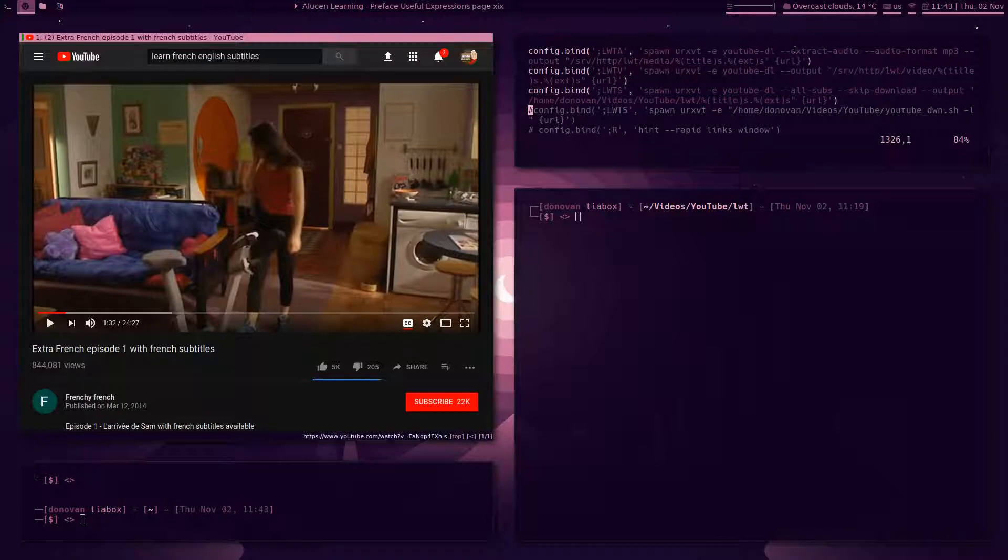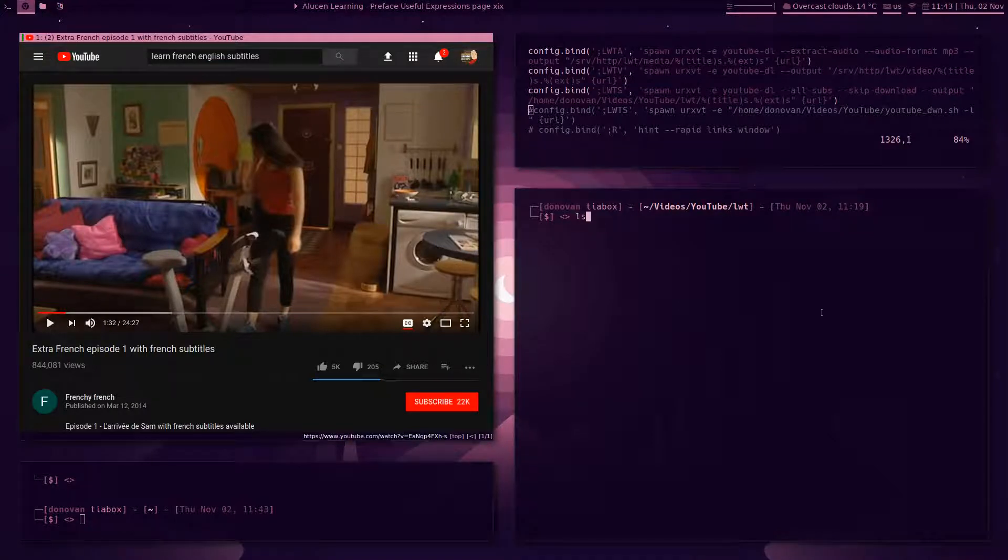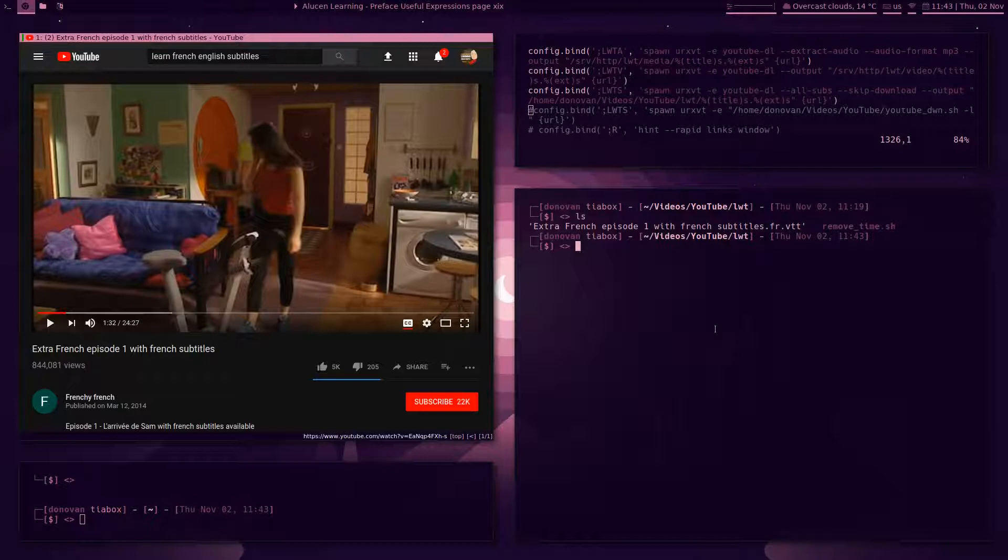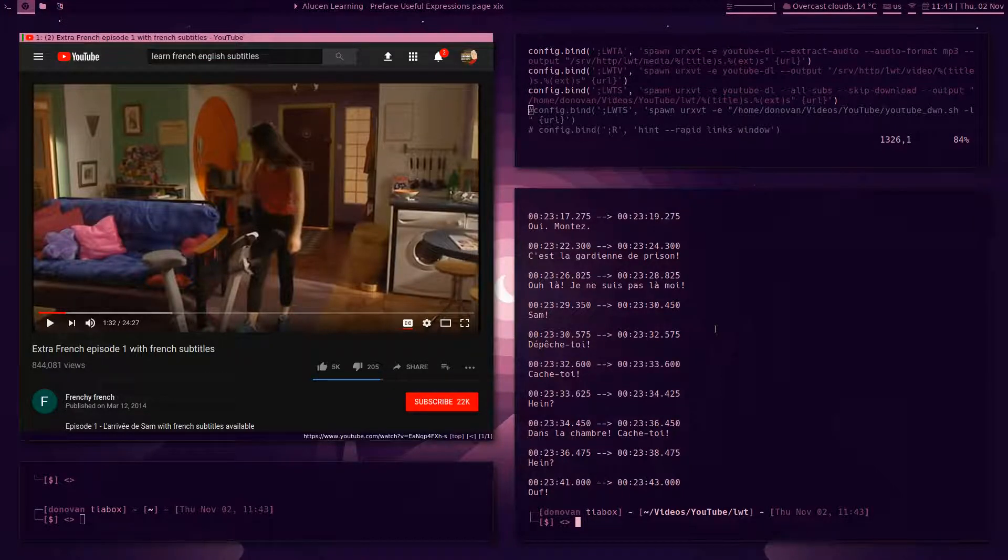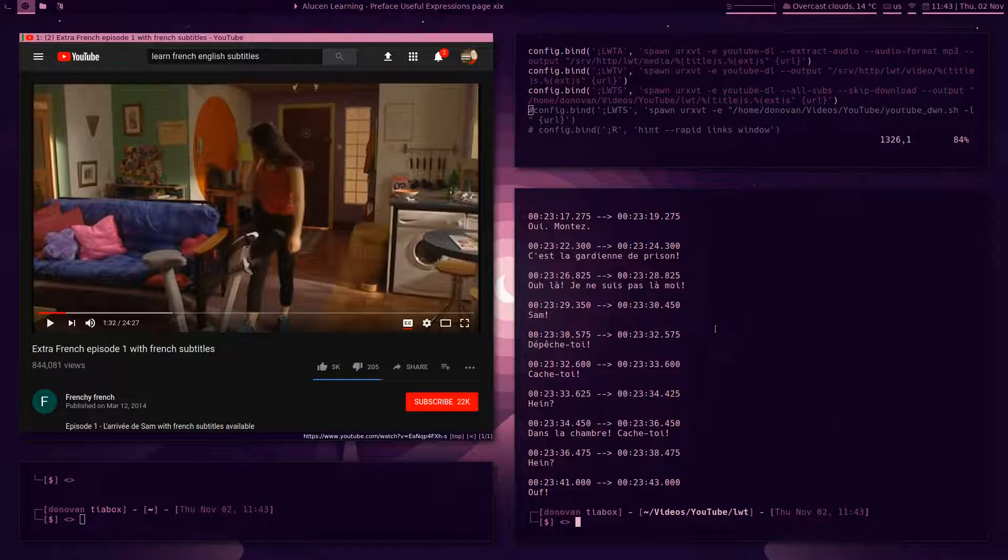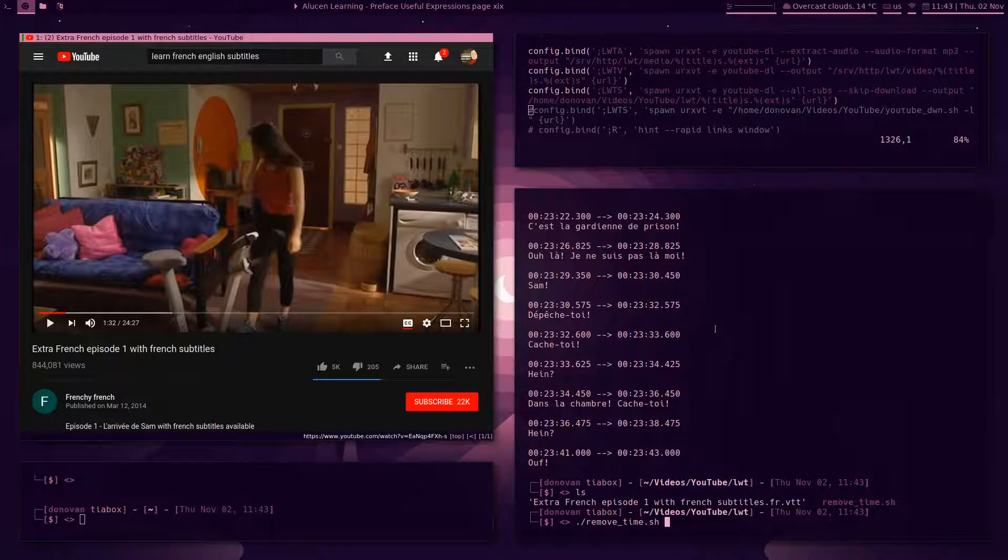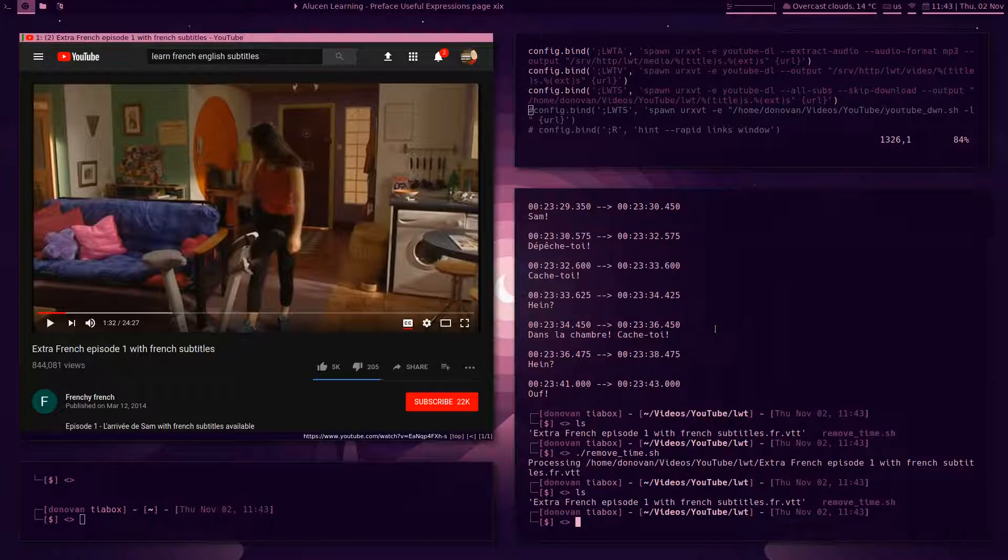So I'll just show you, I opened this video up to show you. So I ran this one here, LWTS. Okay, so that just downloads the subs, skips download so it doesn't download the video because I don't need it for this particular thing. If I come here, you see that I've got the subtitles there. Let me just cat it. So you see I've got the subtitles there and it has the timestamps.